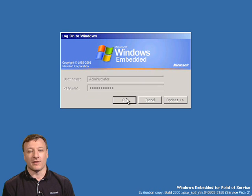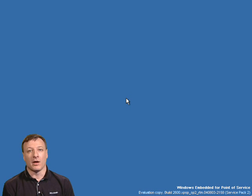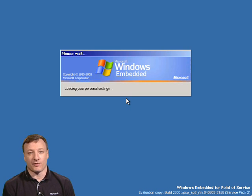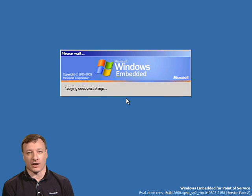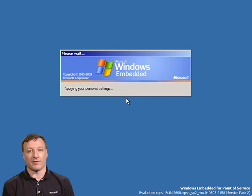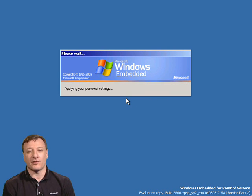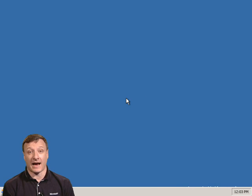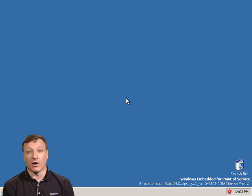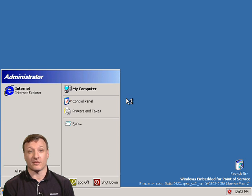As we can see from the installer, the installer is extremely simple. It copies over the embedded operating system image to your target device, perhaps also formats the hard drive, configures networking, and then reboots the operating system image into the Windows Embedded for Point of Service operating system image. During the last couple of minutes, we've seen how the Windows Embedded for Point of Service operating system image is configured, installed, and booted on a Windows Embedded for Point of Service device.